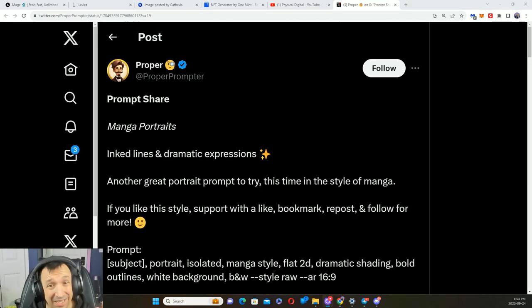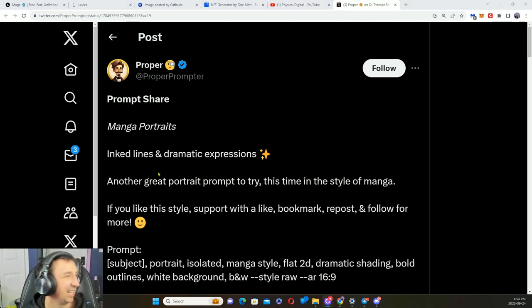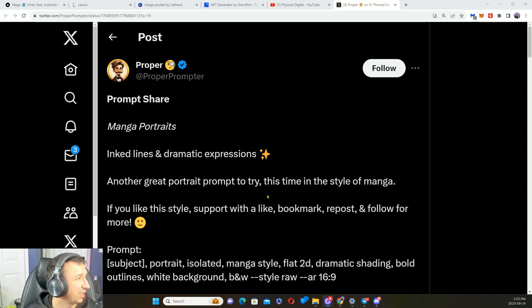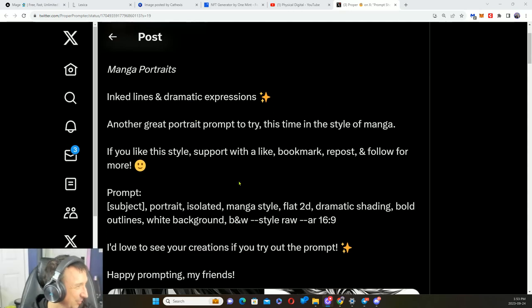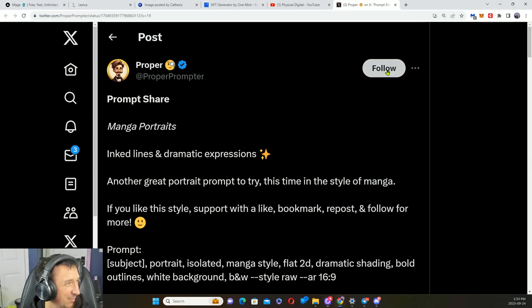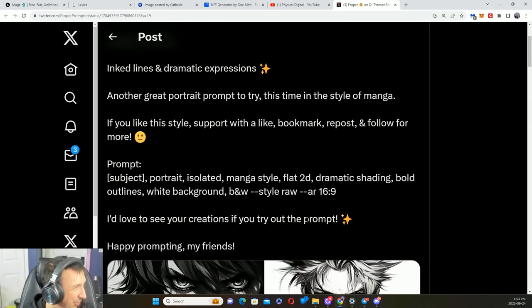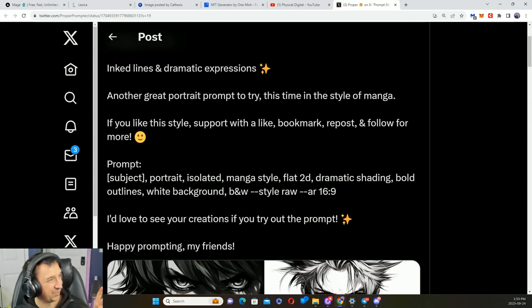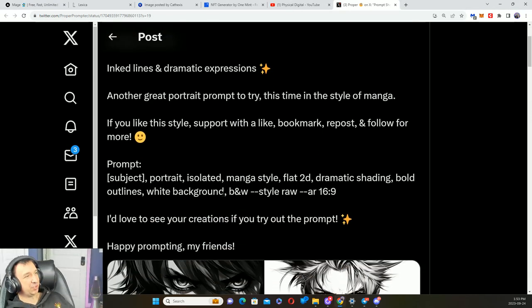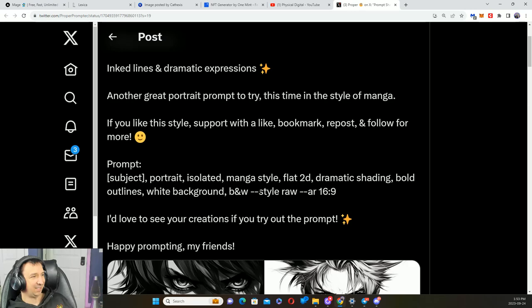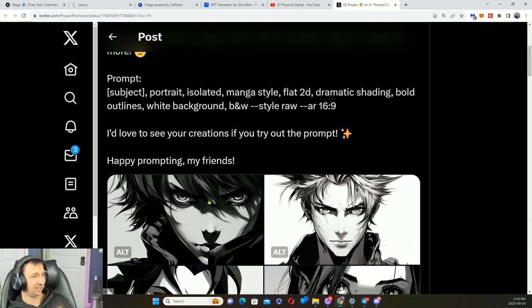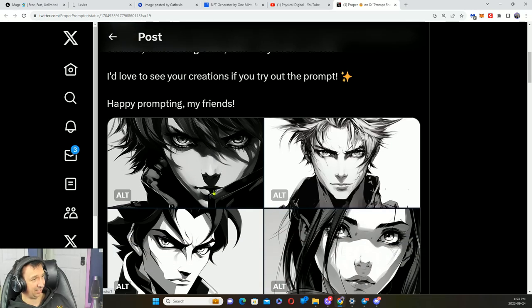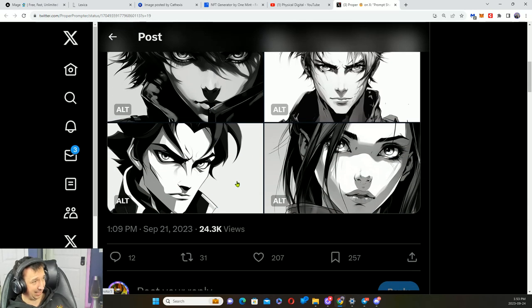Manga portraits, inked lines, and dramatic expressions. So this is a Proper Prompter. We'll give them a follow. Here's the prompt: your subject portrait, isolated, manga style, flat 2D, dramatic shading, bold outlines, white background, black and white style, and raw in the 16 by 9 format. This one I definitely got to try this one out as well.